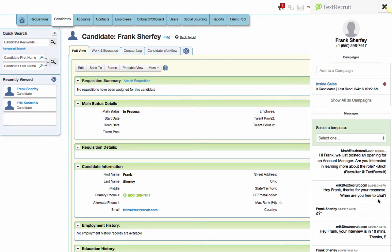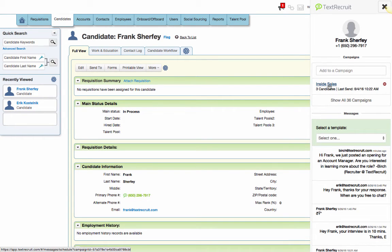At the bottom of the extension, I can always see any previous messaging with that particular candidate. If I ever want to go into TextRecruit to send a full campaign, I can always click on that campaign's name.